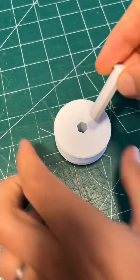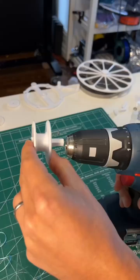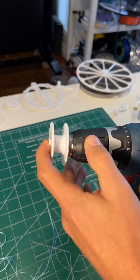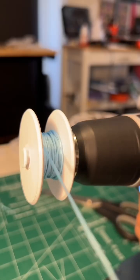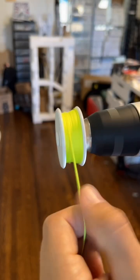And of course, if you're going to design your own parts, you might as well design your own accessories for your parts. Like this drill adapter, because who wants the spool strung manually when you can do it with a drill?